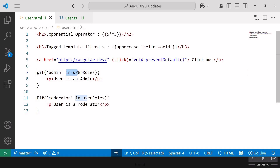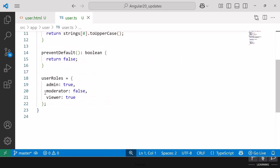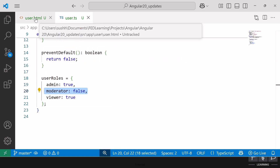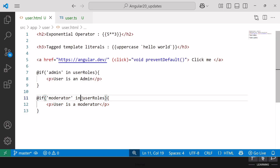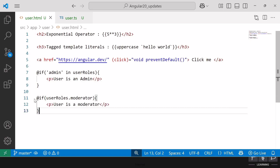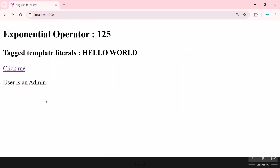Remember, the in operator checks if a property exists in an object, not its value. So even if the value of moderator is false, the @if directive still evaluates to true because the property exists in the userRoles object. If you want to check the value, you need a different approach: instead of the in operator, use the object name dot property name, like userRoles.moderator. In that case, the paragraph would only display if moderator is true, and since our moderator value is false, that paragraph will not display.